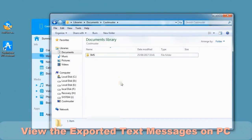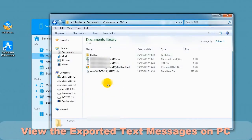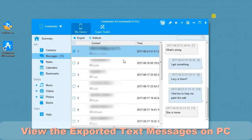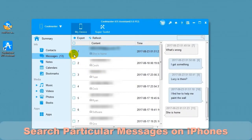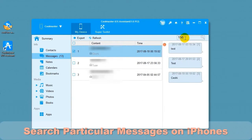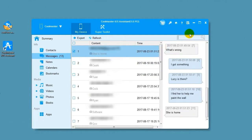You can view the exported text messages on the PC. You can search for a particular message on iPhone using the search box on the upper right. Type in search data and press Enter and the matching messages will be displayed.